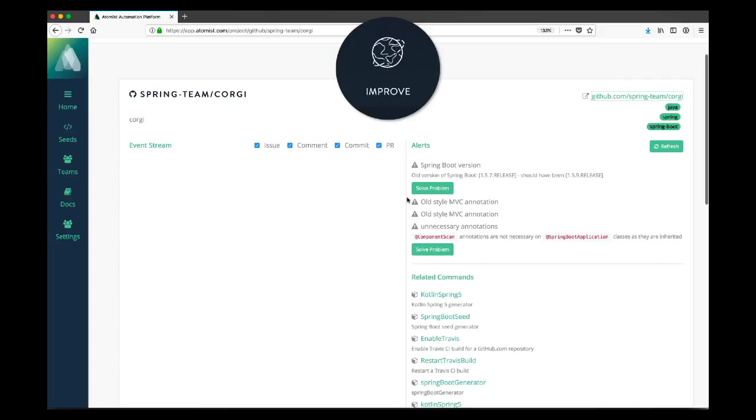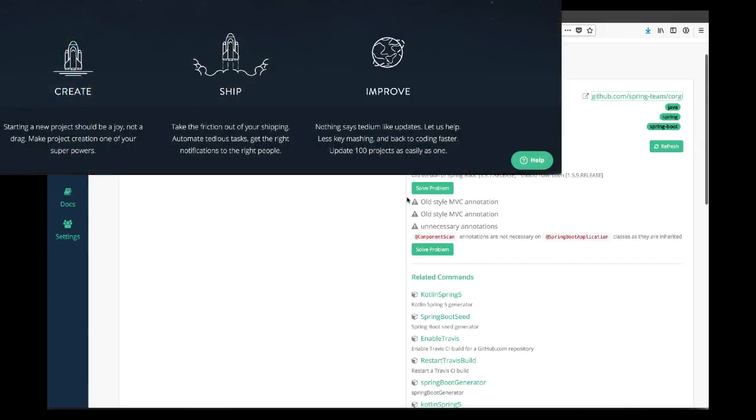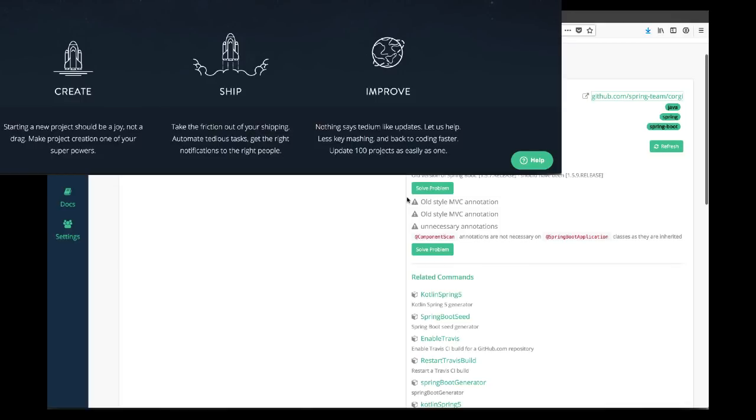We can see that one of the alerts concerns the Spring Boot version. This seems pretty concerning because particularly after the Equifax event, I think we're starting to see that keeping things up to date is a rather good idea. Particularly in a world where we have potentially hundreds of microservices, keeping things up to date can be quite tricky. This is something that Atomist helps us with. We can see here that Atomist has noticed by actually reading the code and configuration that we have a Spring Boot version of 1.5.7 instead of the desired 1.5.9 we want across our organization. In this case, Atomist isn't just presenting us with that information. It's giving us a big green button that says solve problem.